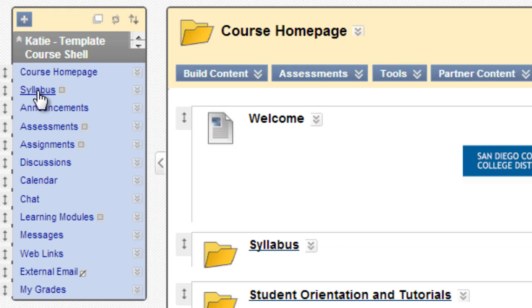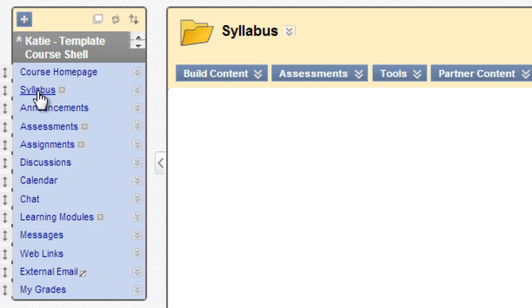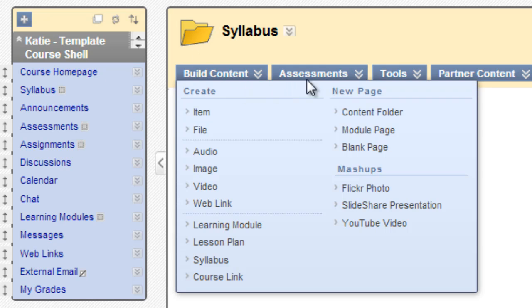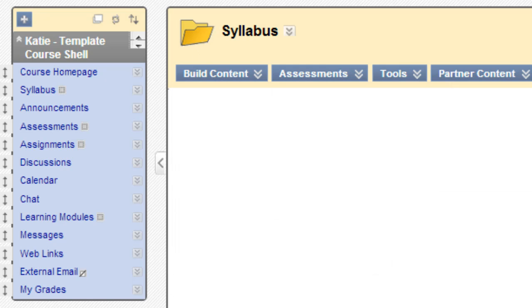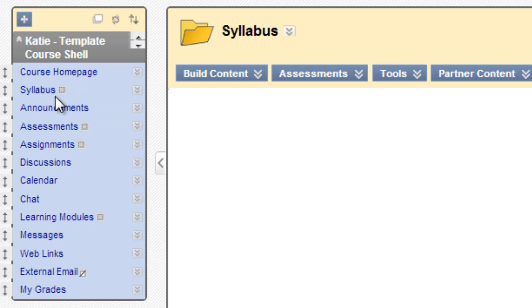Syllabus is another content area of our template here. Again, we see the folder icon near the top of the screen denoting its being a content area and we see the same four buttons that we saw earlier. As you can see, however, this syllabus content area is an empty content area. That's why we see this gray square icon next to it.